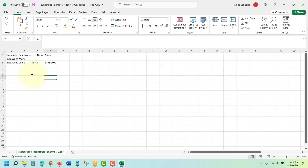So once you've got all the tabs selected that you'd like to keep, you'll choose Save. Save that to somewhere on your own computer. And then when you go to your new system that you plan on sending your newsletters through, you'll find a place to import contacts, and this is the list saved as a CSV file that you will import into the new system.